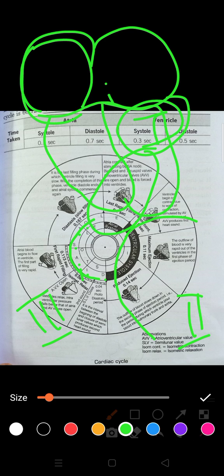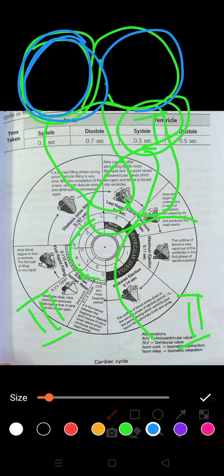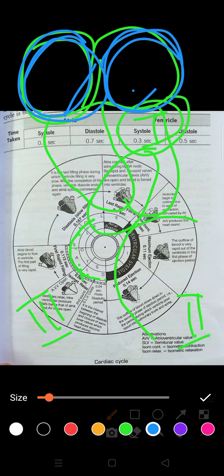First we will discuss atrial systole. Considering the four chambers — two atria and two ventricles — atrial systole involves simultaneous contraction of the atria, which pushes blood to the respective ventricles. The tricuspid valve is present on the right side and the bicuspid (mitral) valve on the left. When the atria contract, blood is pushed into the ventricles through these valves.